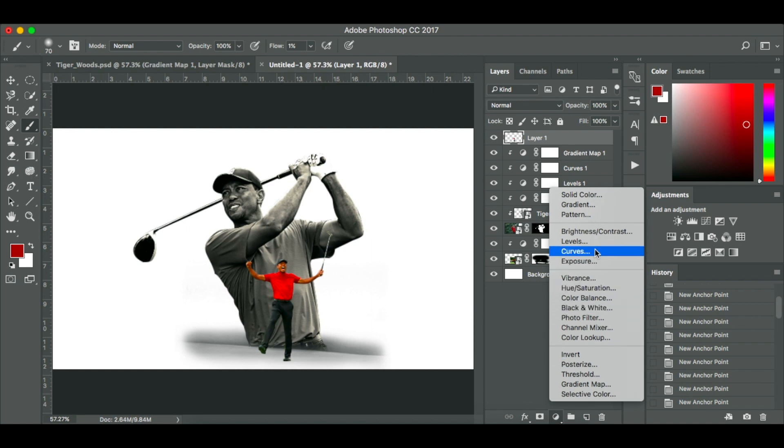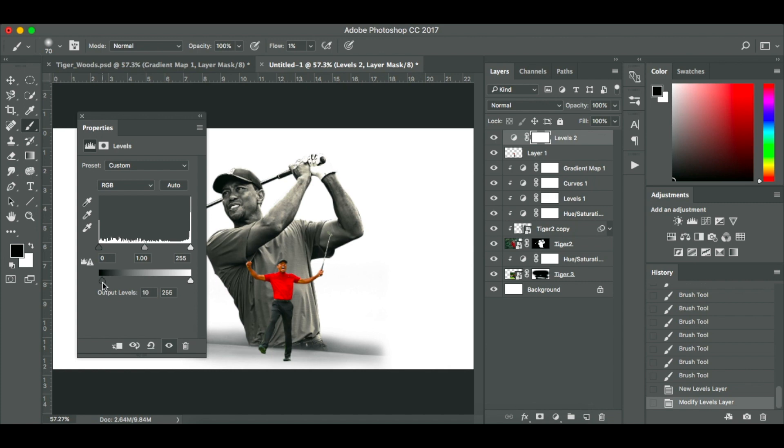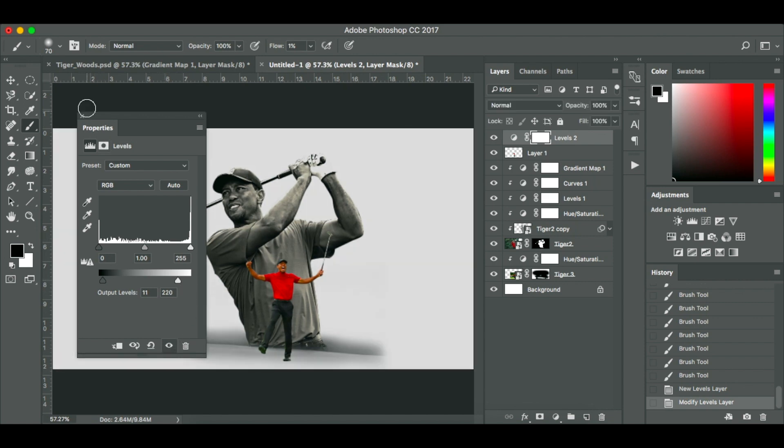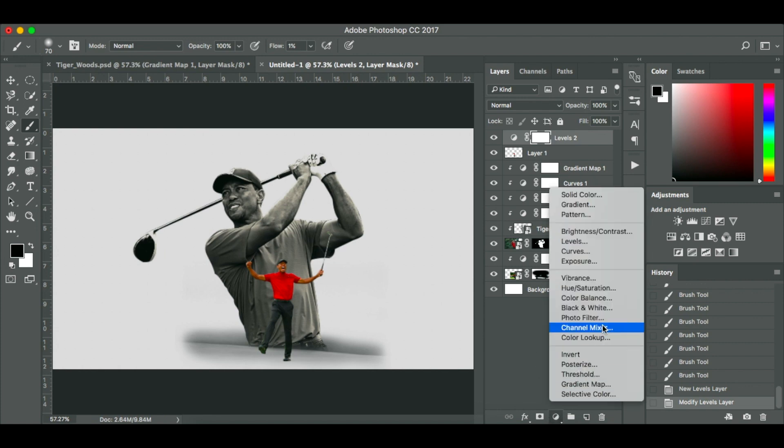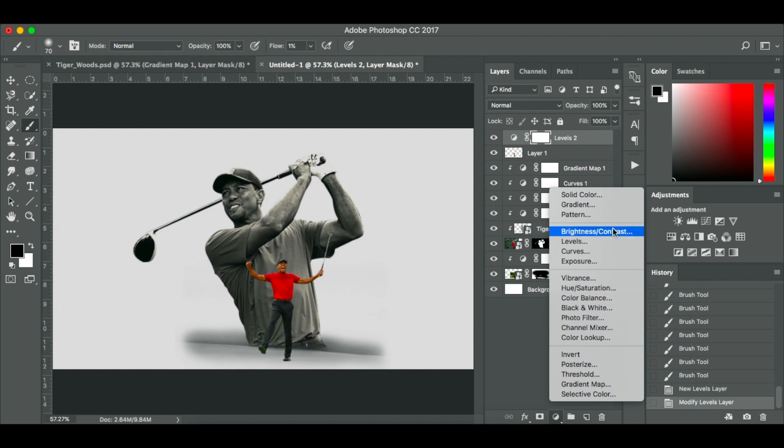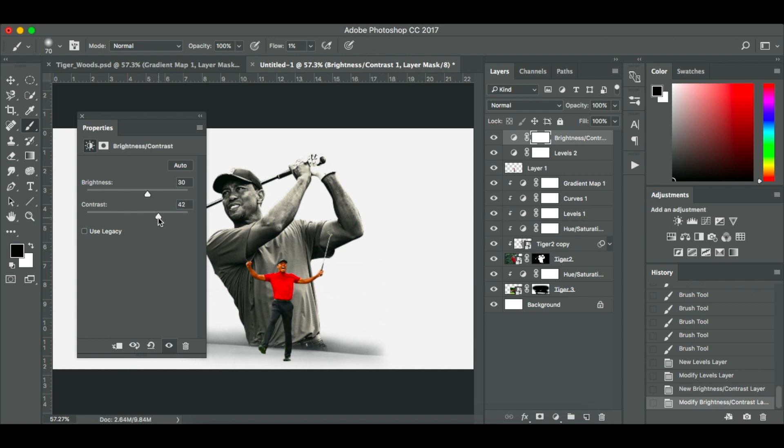We're going to add a levels. We're not going to clip this level layer. So this levels layer now that we make this adjustment on is going to affect all our layers. And this output slider down the bottom I'm going to slide across to 11. And this one to 220. So you can see we just gave it a little tint. And I'm going to go to brightness and contrast. I'm going to slide up the brightness to 30 and the contrast to 42.